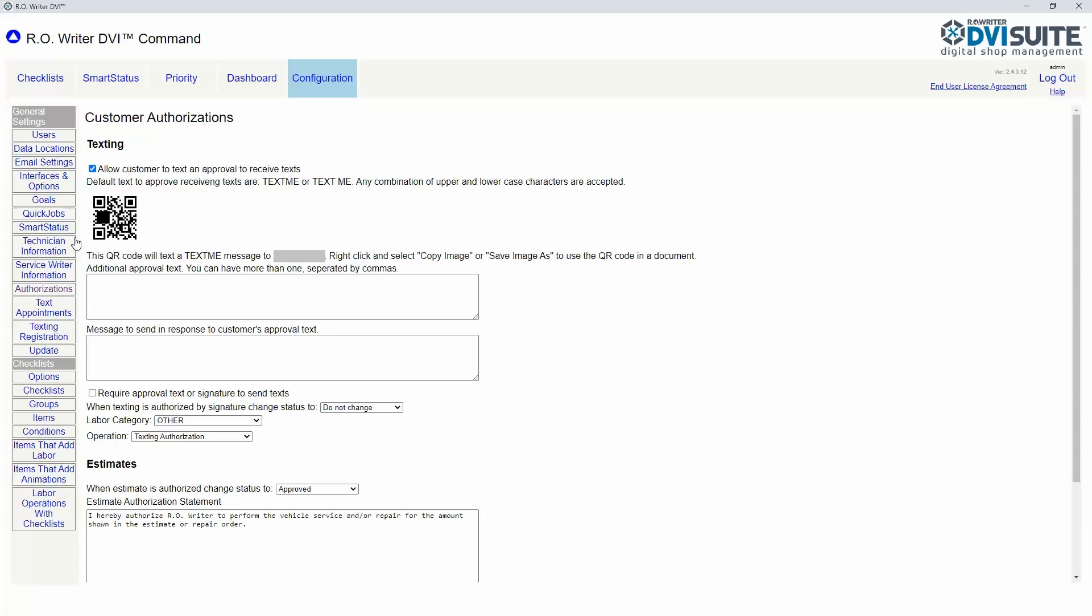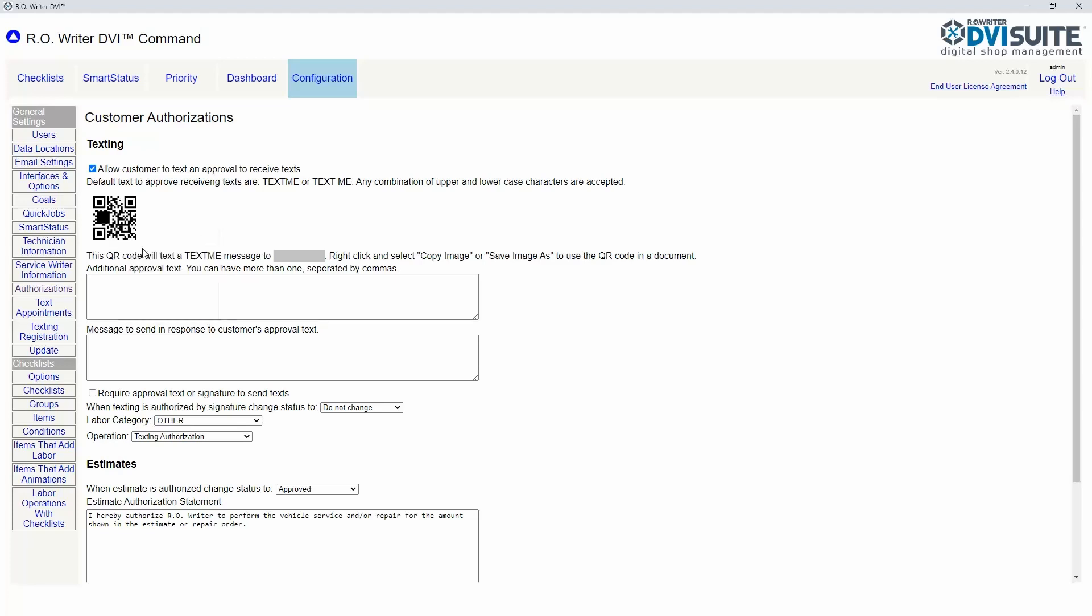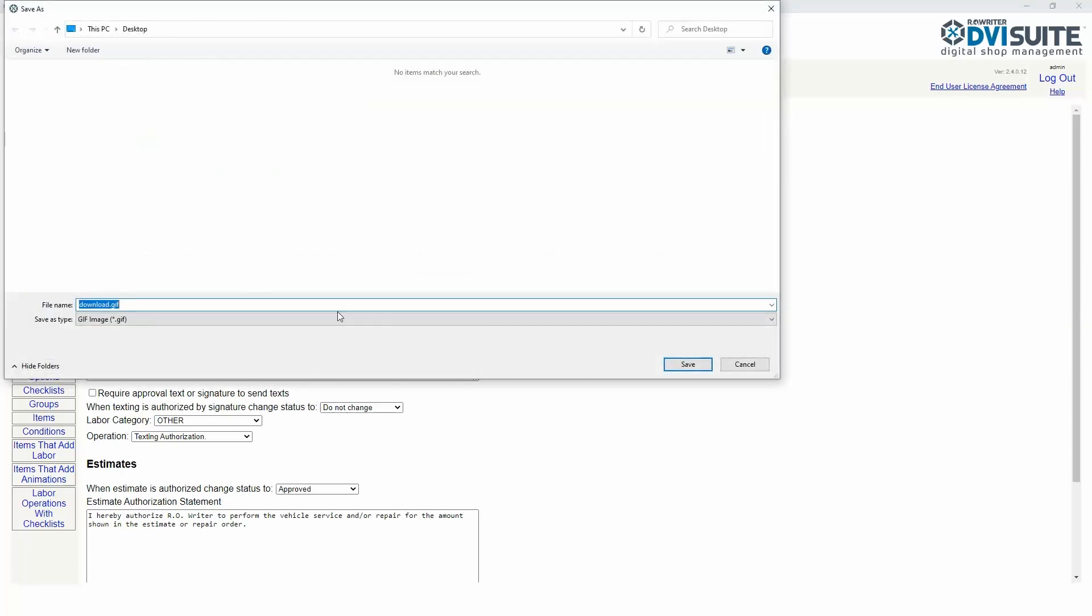To save your shop's QR code for use in marketing or part of a sign on your counter, right-click the QR code and select 'save image as' and select where you would like to save the image on your computer.